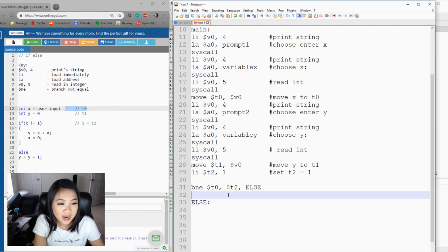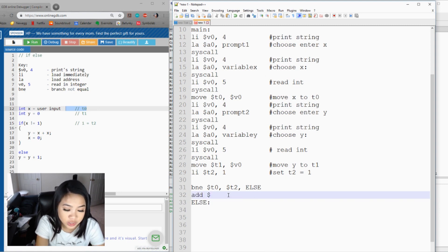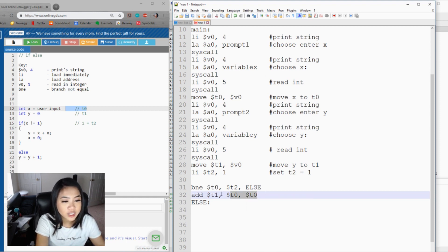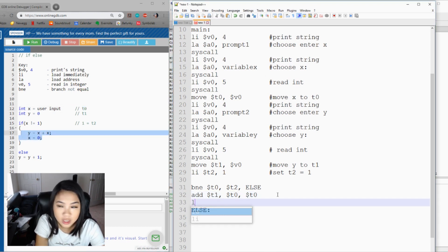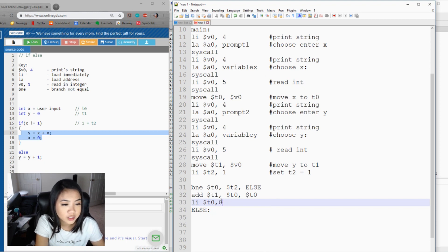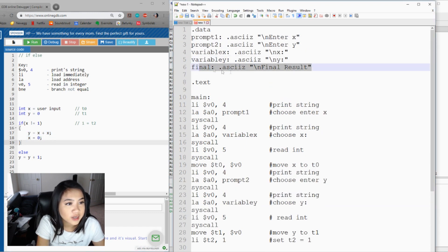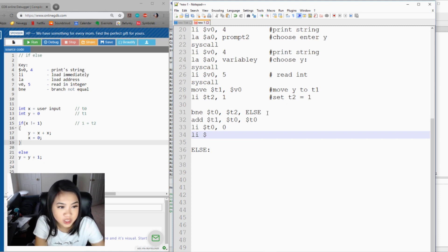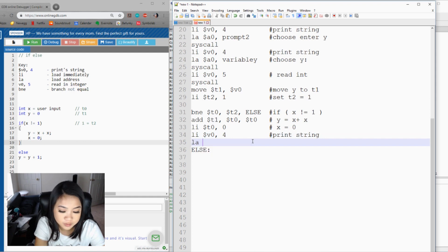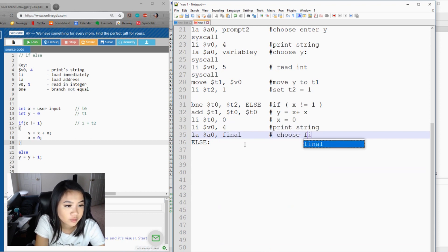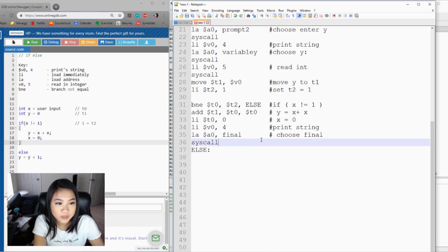We say: add into Y which is t1, using X plus X — so add t1, t0, t0. This adds X and X and stores the result into Y. Then we load zero immediately into X. We also want to print the final result: we use v0=4 to print the string, load the address of 'final result' into a0, then syscall.